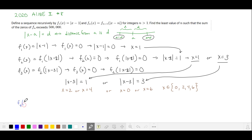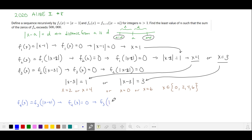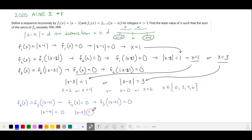Let's do one more example. f₄(x) is equal to f₃ of the absolute value of x minus 4. f₄(x) equals 0 when f₃ of the absolute value of x minus 4 is equal to 0. When f₃(x) equals 0, x has those four solutions. So the absolute value of x minus 4 is going to equal each of those four solutions: 0, 2, 4, and 6.